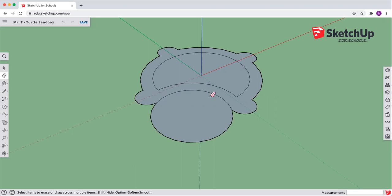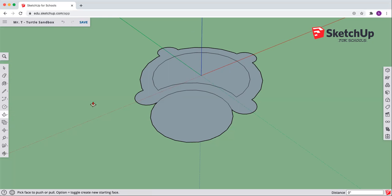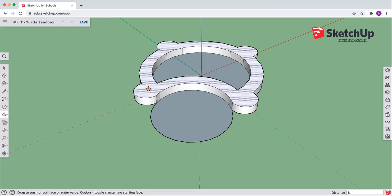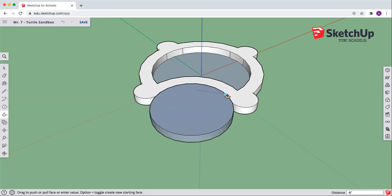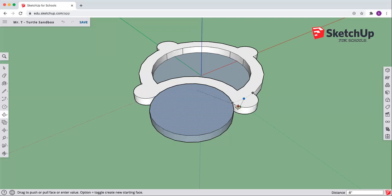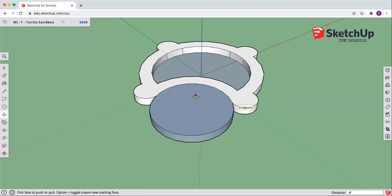The next thing we want to do is add some three-dimensional depth to this. Come back to where we picked our offset — in there is the push-pull, the top one. Click there. Come over the top of the inside, click, and let's come up maybe eight inches. Now you can see we've got some depth to what we are trying to do. Come over to the head and let's match it — lock on to one of the end points. It should be eight inches, and we can lock on to a point and it will pick the height for us. So now we've moved from 2D into 3D.